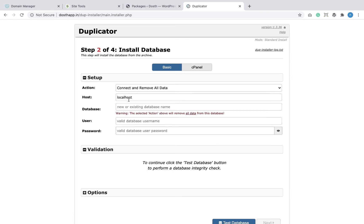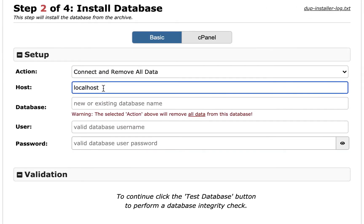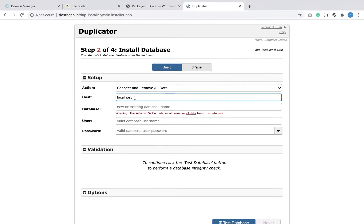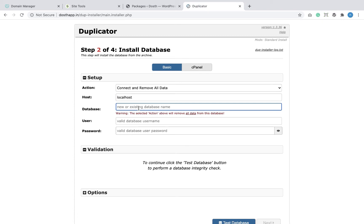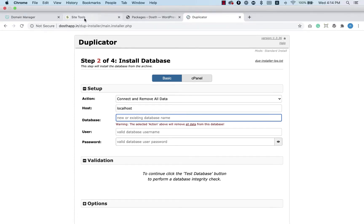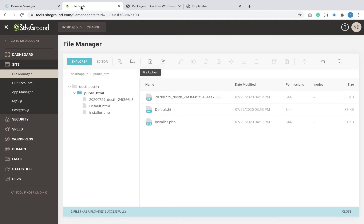Now that the package is extracted, it's time to deal with the database settings. The first option is host — usually 99% of the time the value is localhost. But if that is not the case with your web host, Duplicator will throw an error and you'll need to contact your web host. We did not create a database on our production server yet, so let's do that now.